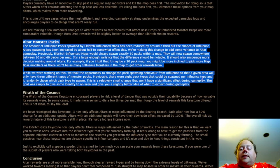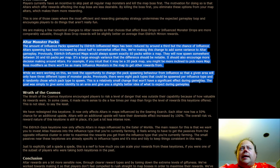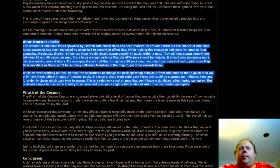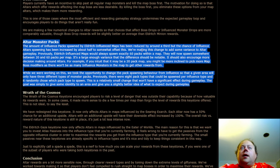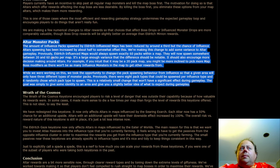Eldritch alter linked monster packs are going to be getting nerfed somewhat here. This is not a gutting sweeping nerf, it is a modest one. The amount of influence packs that are spawned by Eldritch influence maps has been reduced by about a third, but the chance of influence alters spawning has been increased by about half to somewhat offset this. We're making this change to add some variance to alter gameplay.